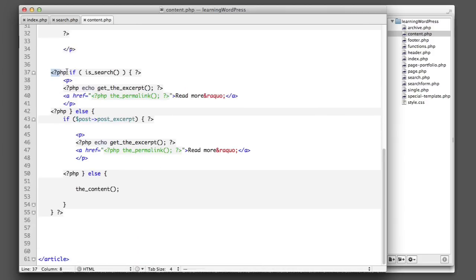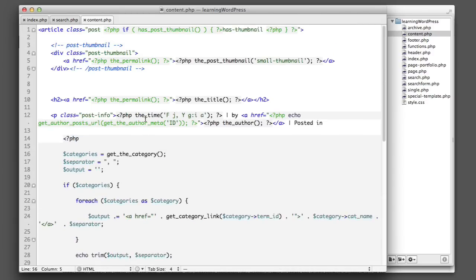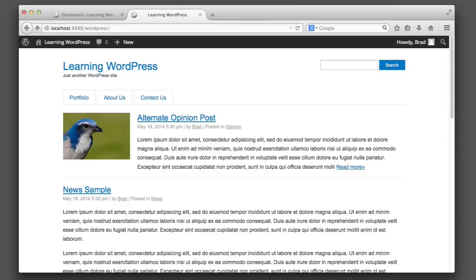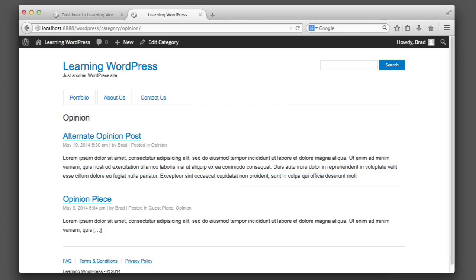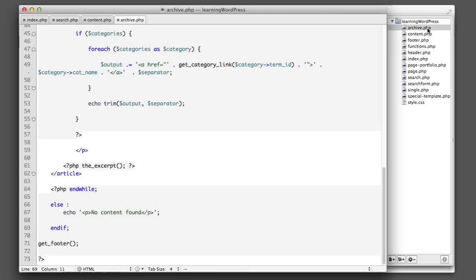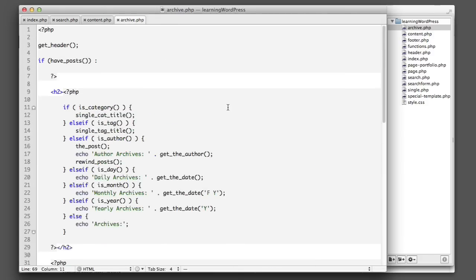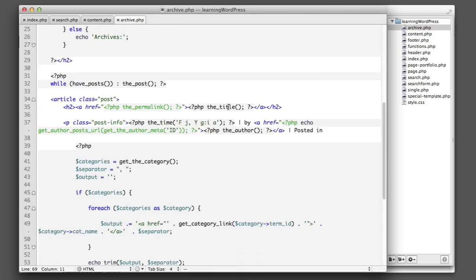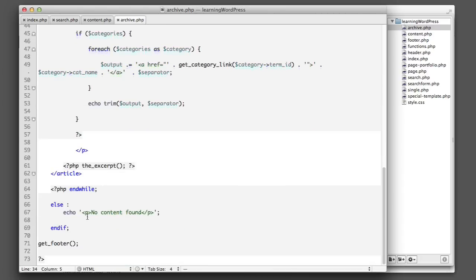Let's make our code even less repetitive. You'll remember that we also have an archive view. So if I click on opinion, it'll only show posts from the opinion category. Now that's being controlled by archive.php, and it also has very similar code. You'll remember this article code that we already created a separate file for, so I will remove article and instead write get_template_part content.